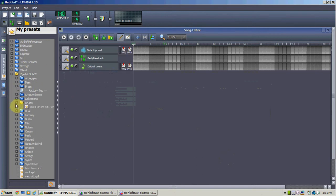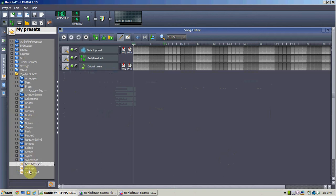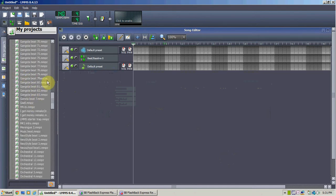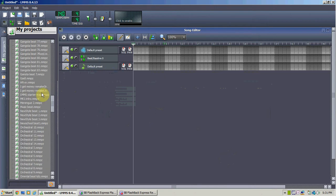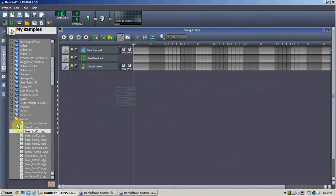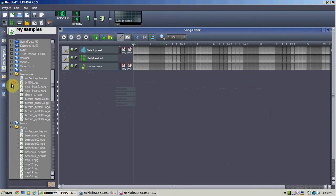We have some of these — this ZynAddSubFX thing is my favorite. These are still some of the basic sounds, and I saved them because they're hard to find. So let's say you want to make a basic rap beat — first you're going to need drums. I'm just going to use the drums that come with LMMS.